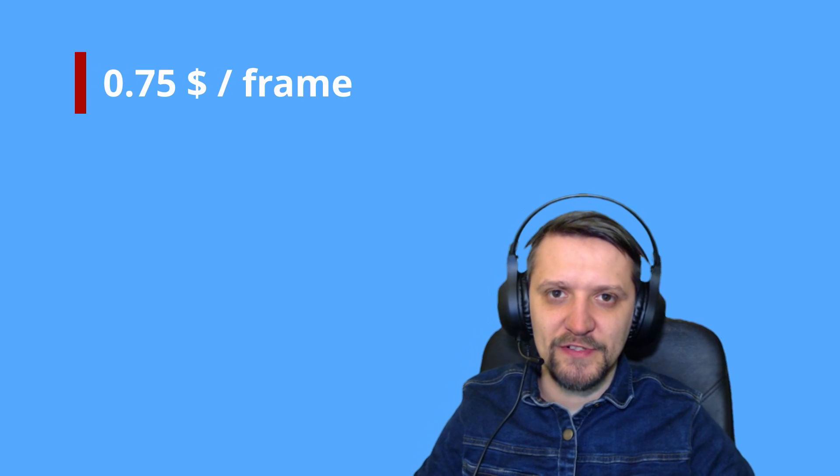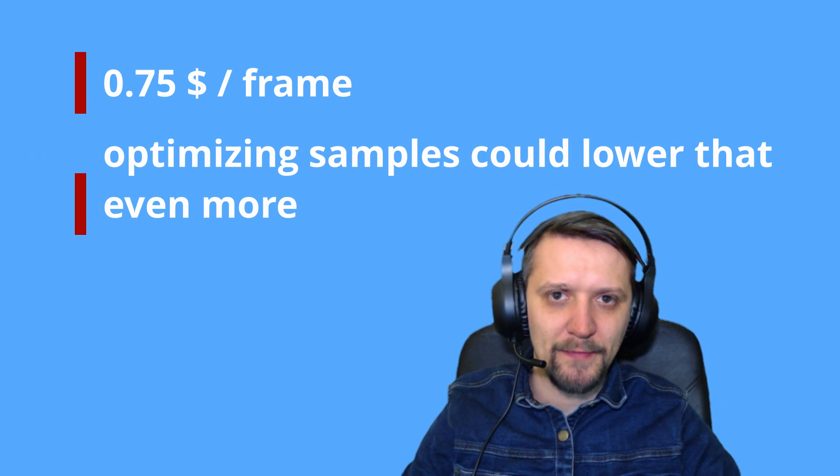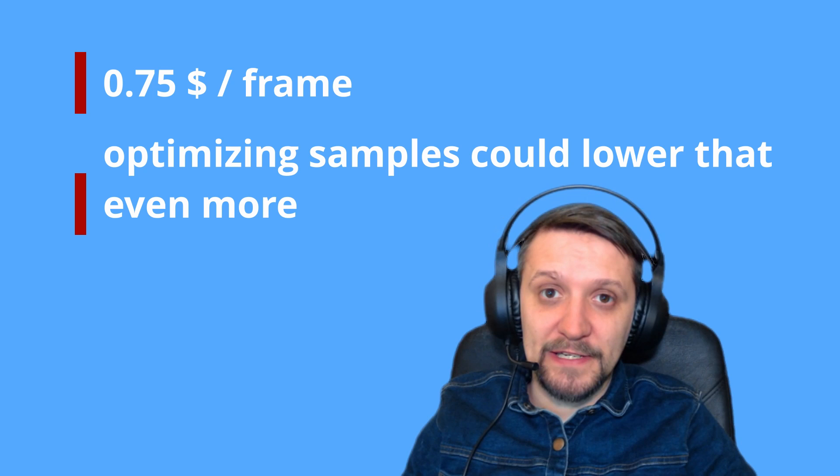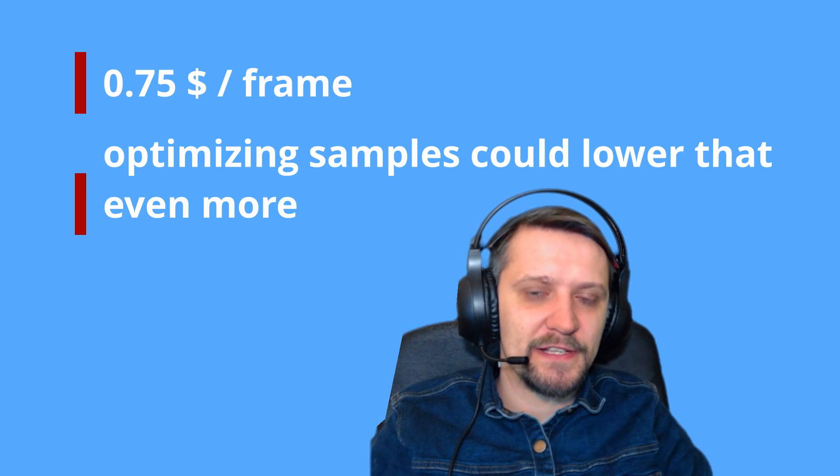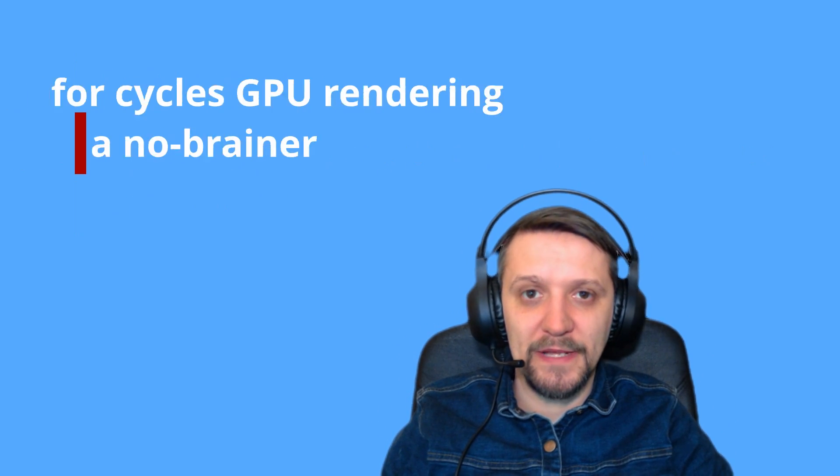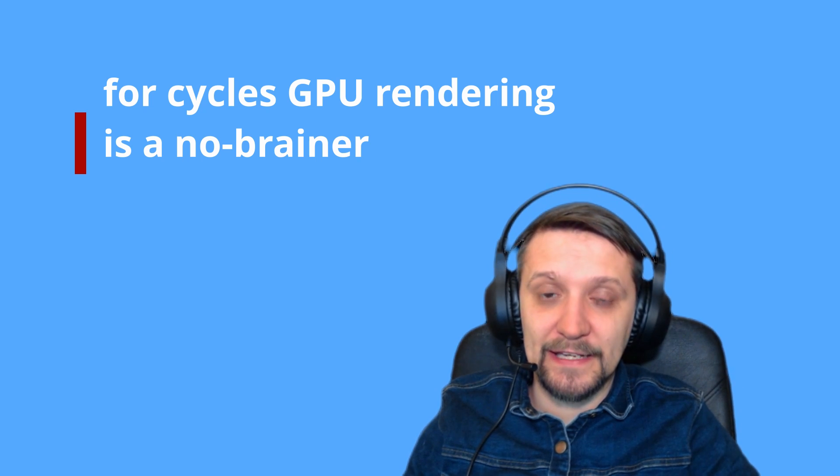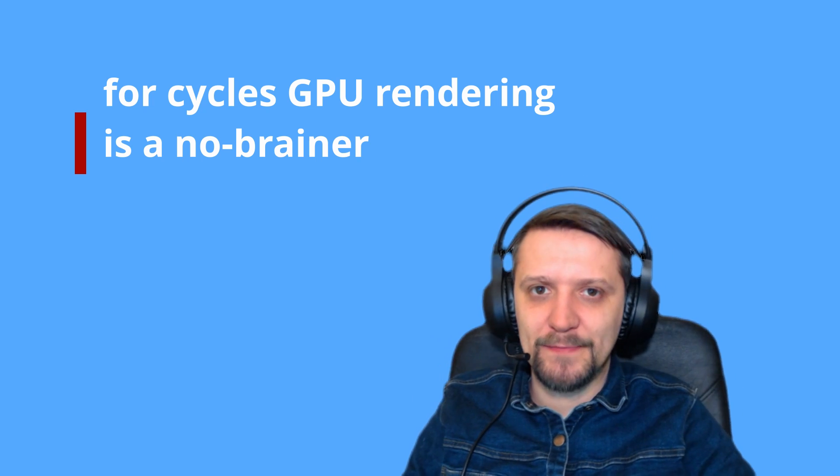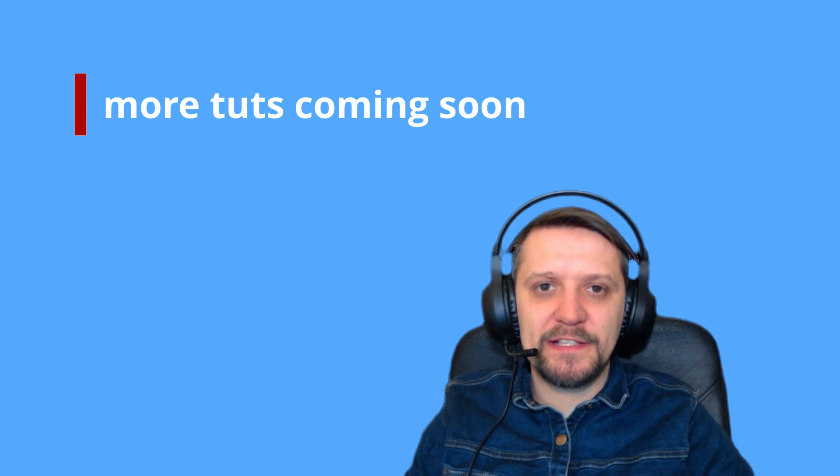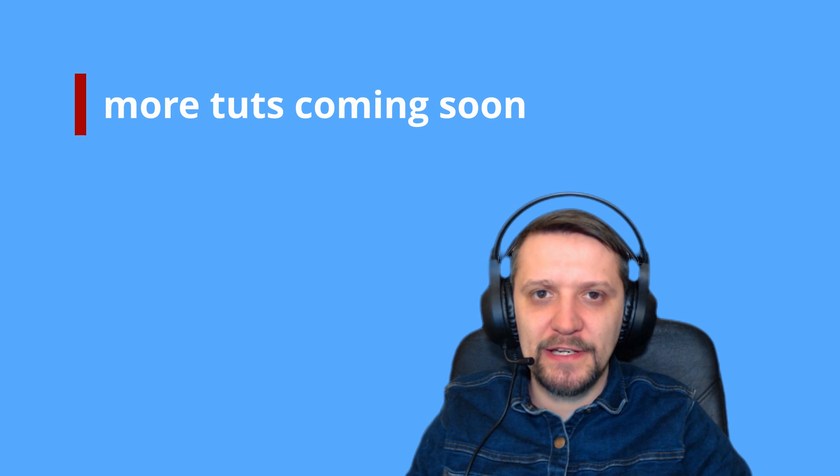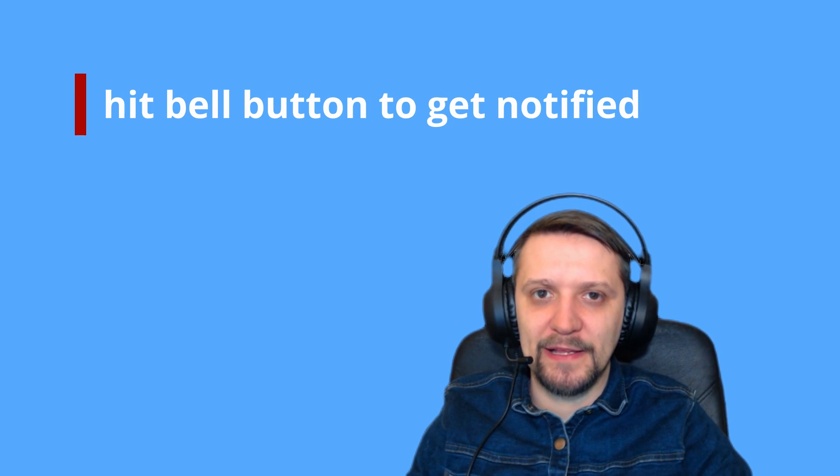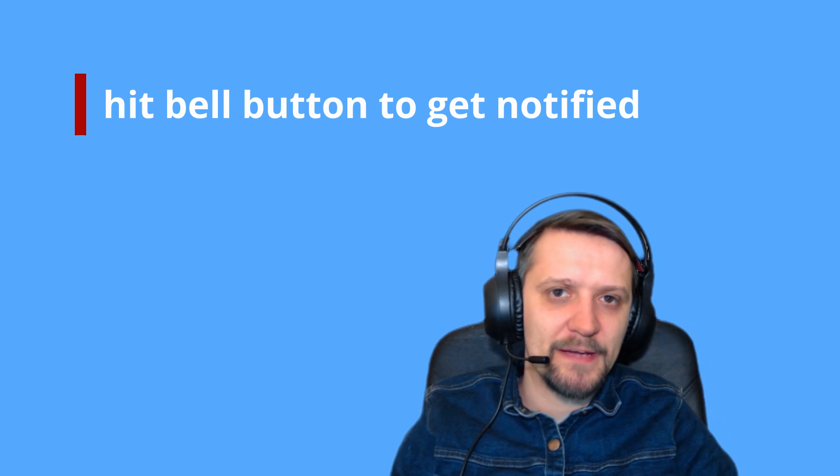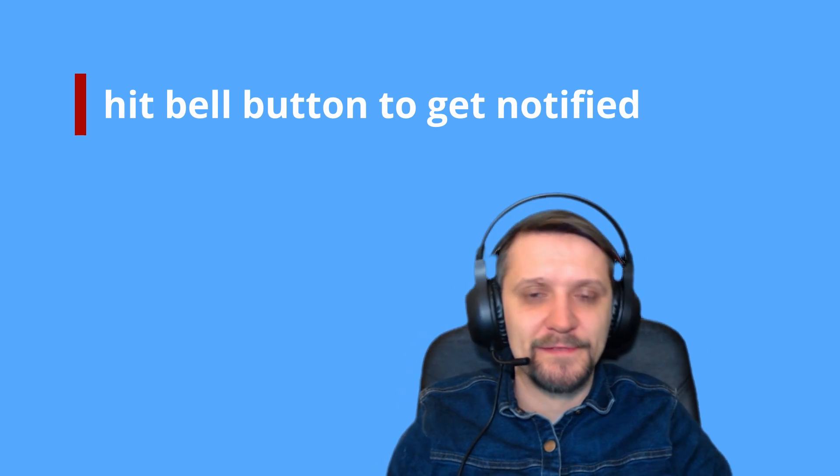And that's it for this tutorial. I hope you liked it and found some useful information in it. If you liked it, give it a thumbs up and don't forget to subscribe and hit that bell button to get notified whenever new releases come out. And see you in the next tutorials.